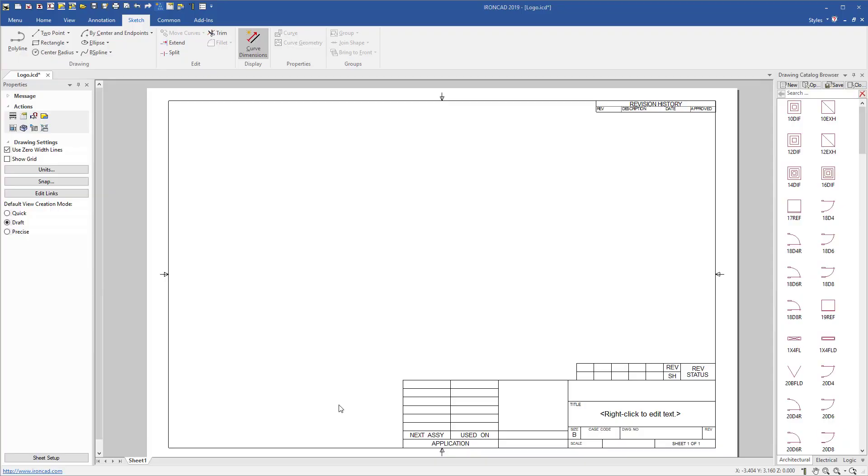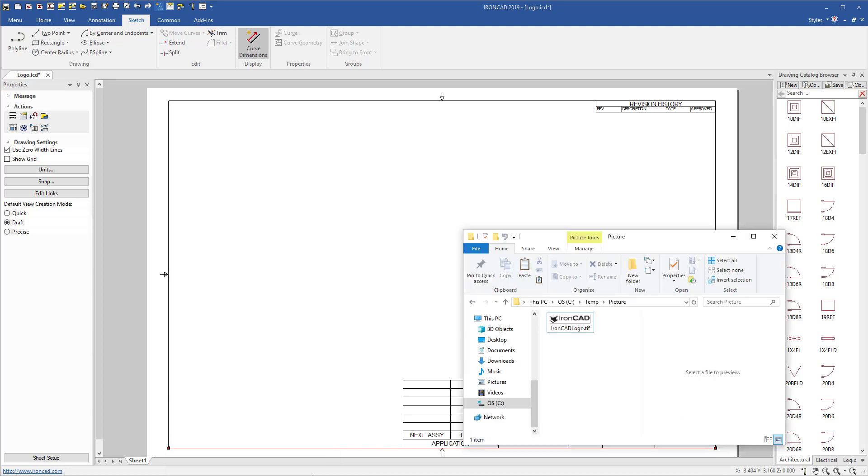In IronCAD's drawing, you may want to add a logo or image files to your drawings. In 2019, we added the ability to drag and drop from your Windows Explorer or desktop, for example, into IronCAD directly.